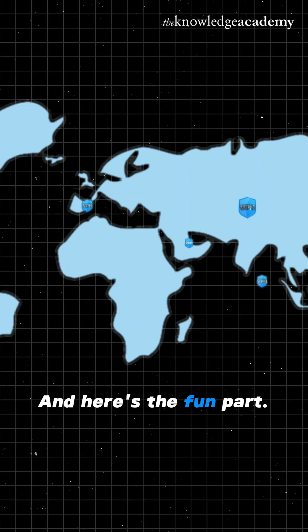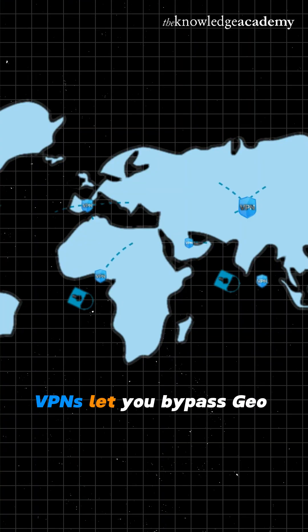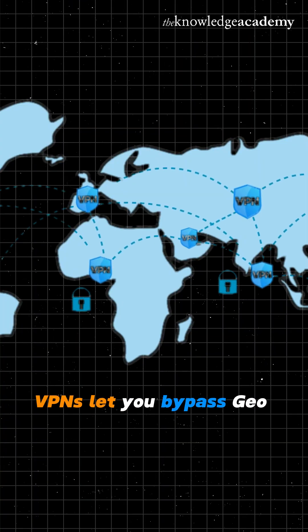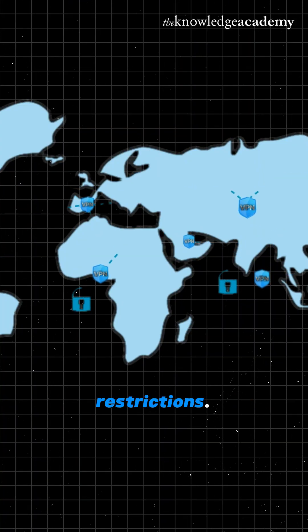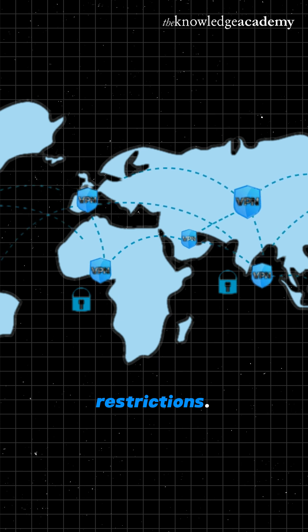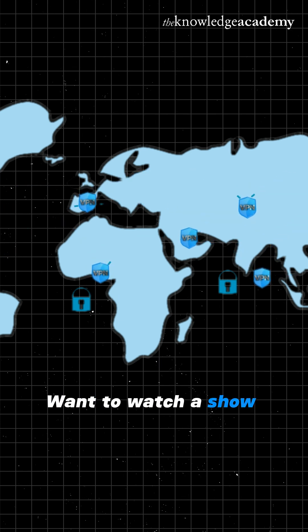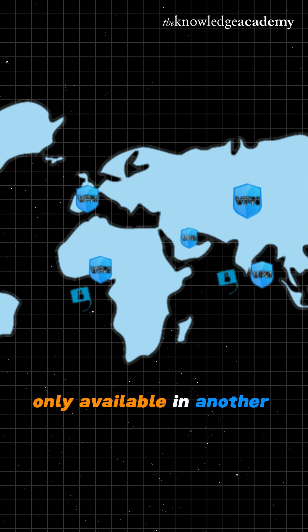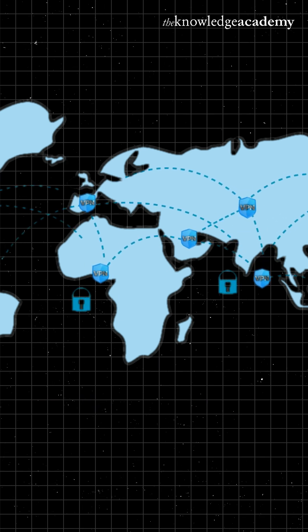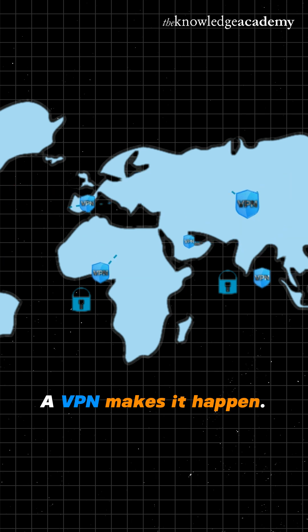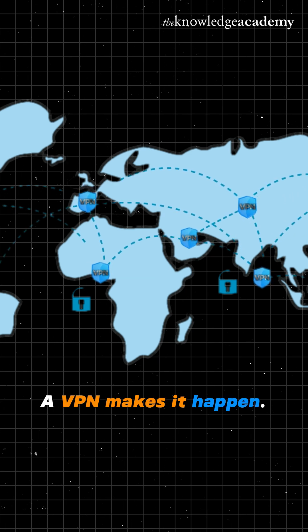And here's the fun part. VPNs let you bypass geo-restrictions. Want to watch a show only available in another country? A VPN makes it happen.